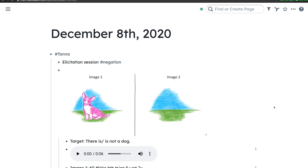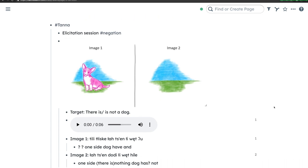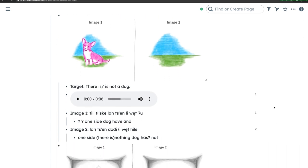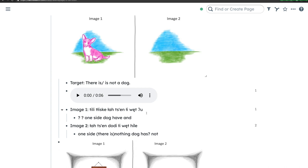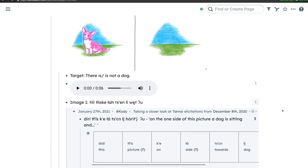On this page, we find examples of the visuals TANA created and used to guide the elicitation, audio recordings of Florence's responses, and transcriptions of those responses. Audio and image files can be conveniently dragged and dropped directly into the notes. Scrolling down, we see some of TANA's transcriptions. She's provided a literal gloss for the basic meaning of a sentence — 'one side, dog, have' — but it seems she still had some questions. We see the number indicating this block of text has been referenced elsewhere in the database.